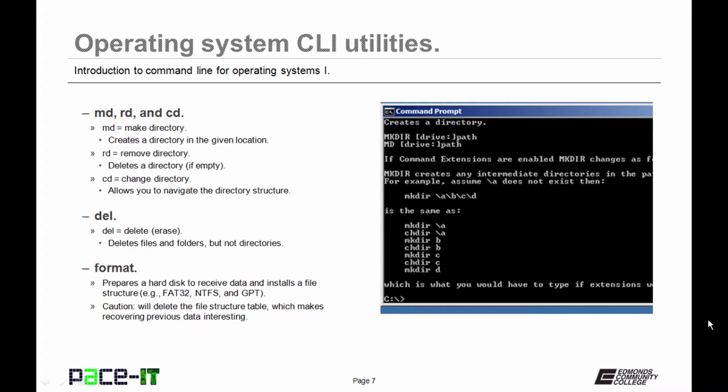MD stands for Make Directory, and it can create a directory in a given location. RD stands for Remove Directory. It deletes a directory if the directory is empty, which means it has no files or folders in it. CD is how you can change directories. It's the navigational command.